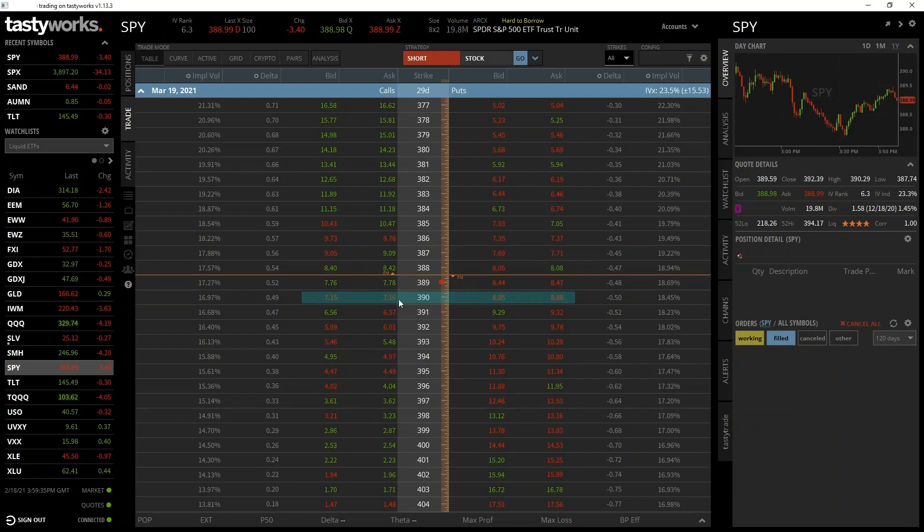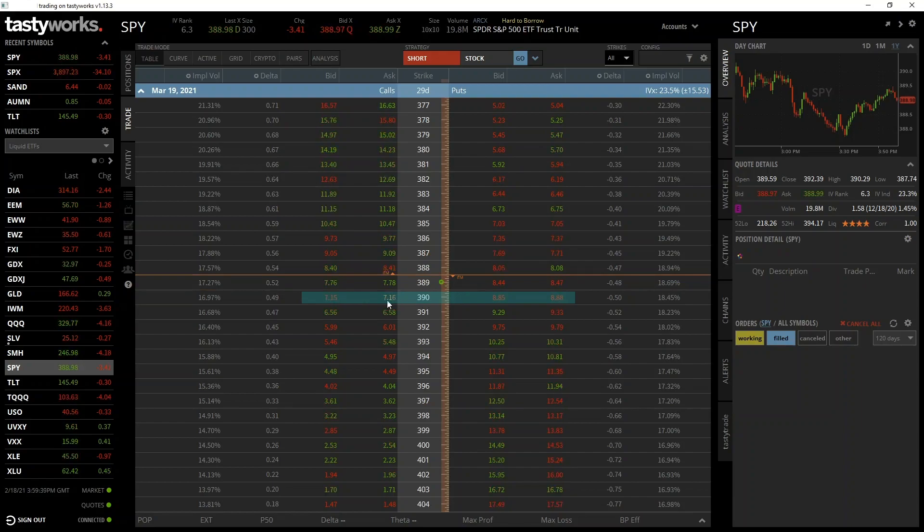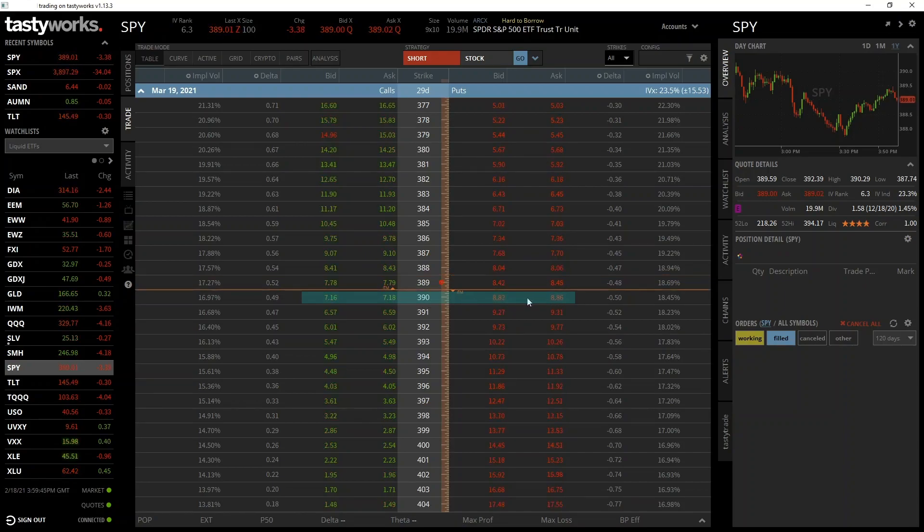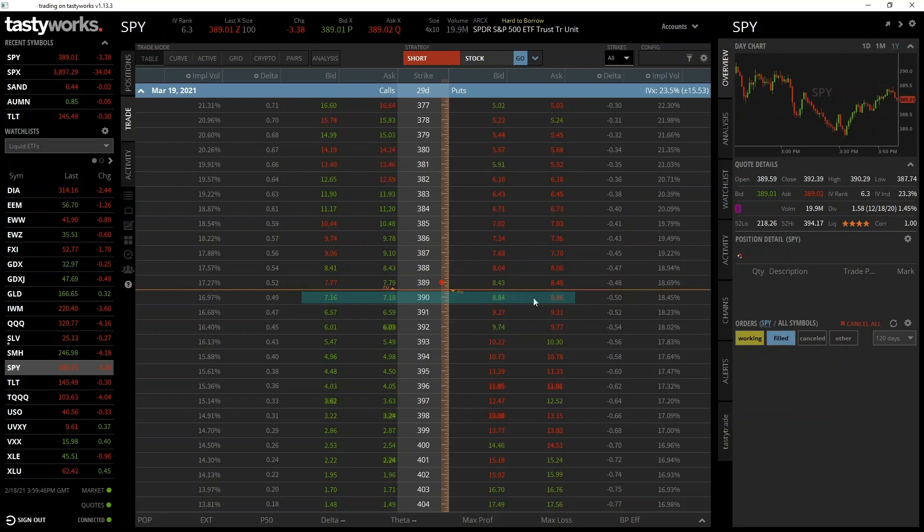To the immediate left of this is the current best bid and ask prices for the $390 strike call option. To the immediate right of this is the current best bid and ask prices for the $390 put option.